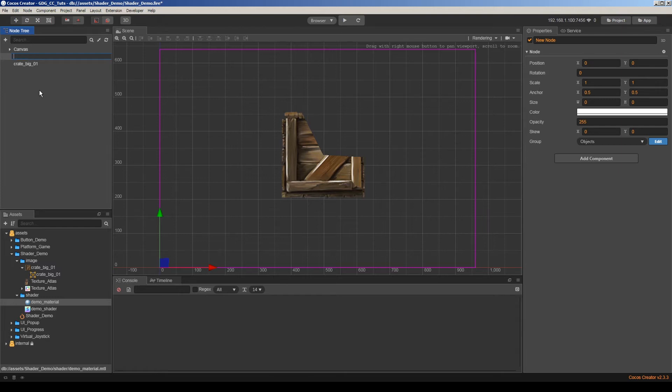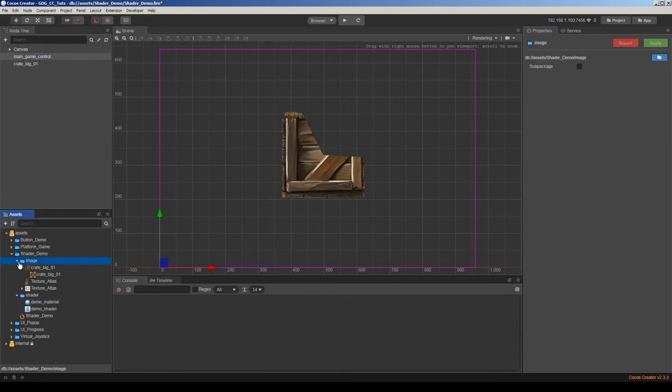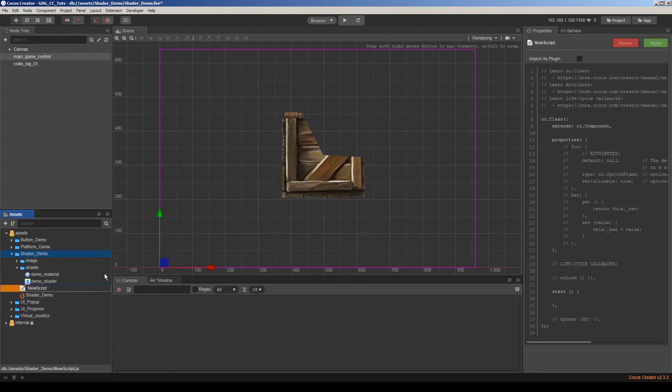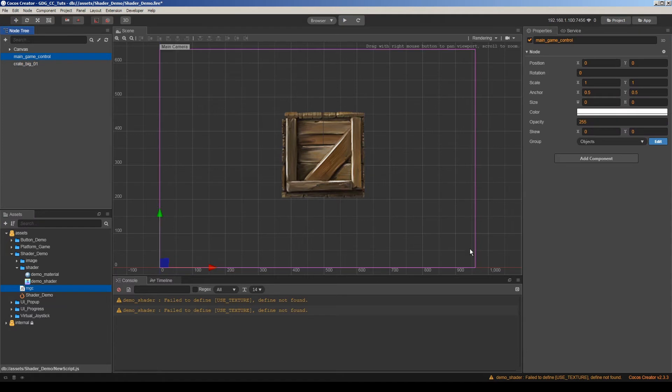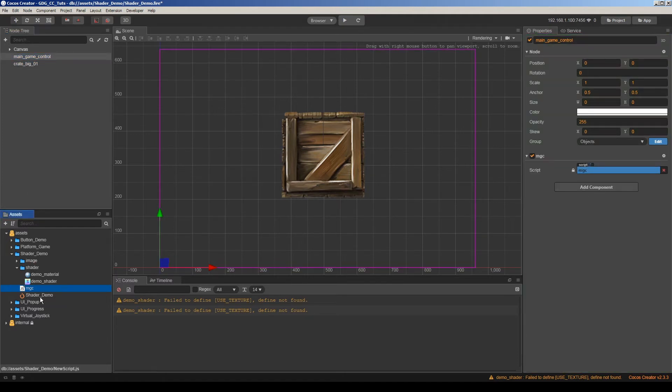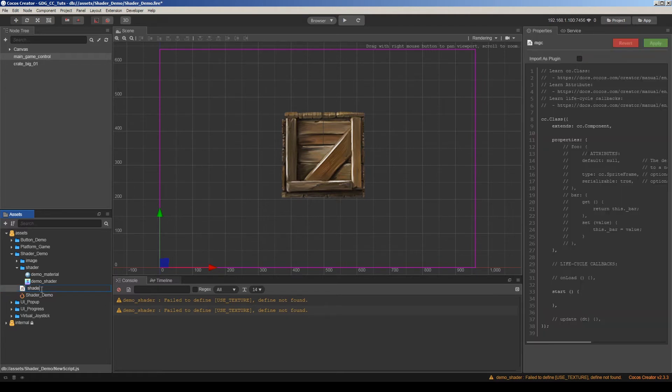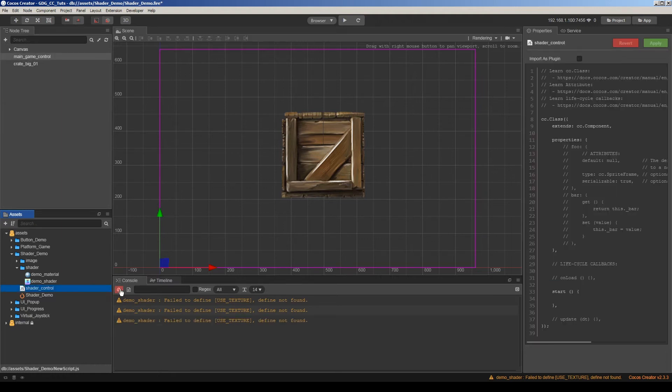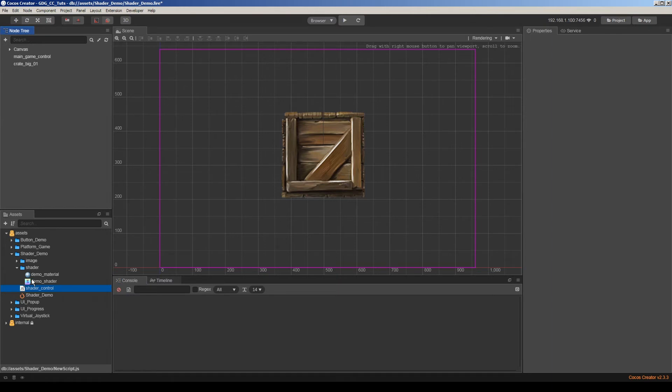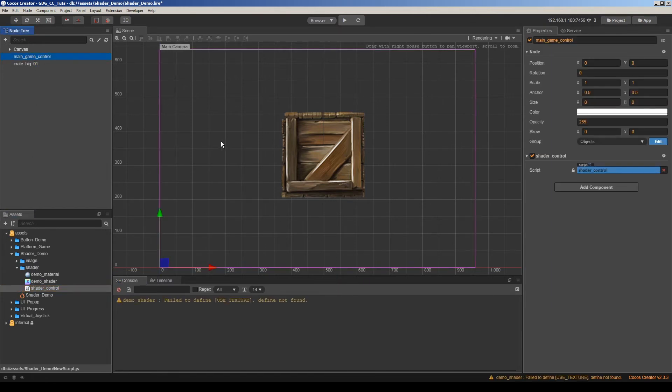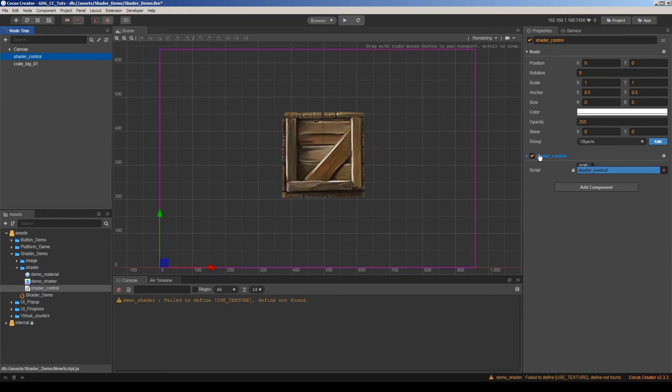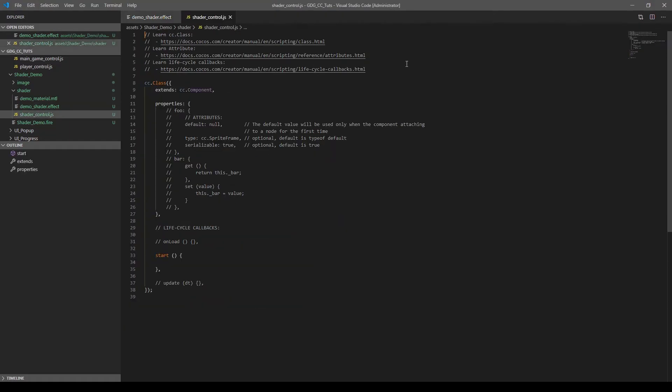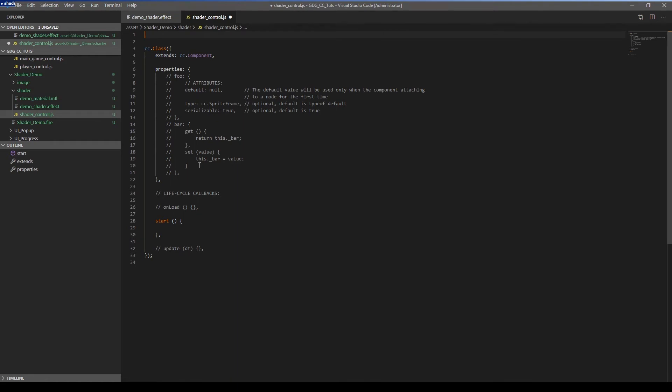We can call it main game control. It's not important. I just make a script here to disable dynamic atlas and GC. I will drag and drop our script here. Maybe we can rename it shader control. And change its name to shader control. It's much better for naming. Now let's edit this script.